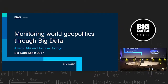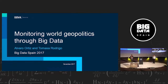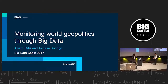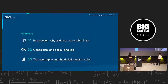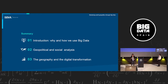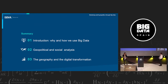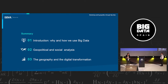Hello everyone and thanks for coming. I'm Tomasa Rodrigo from BBVA Research, and I'm going to present, together with Alvaro, our work to quantify social and geopolitical events using big data. We have structured our presentation in three parts. First, I'll briefly describe what we do, why and how we do it. Then Alvaro will show some applications in the geopolitical arena, and finally I'll conclude with another application in the digital field.